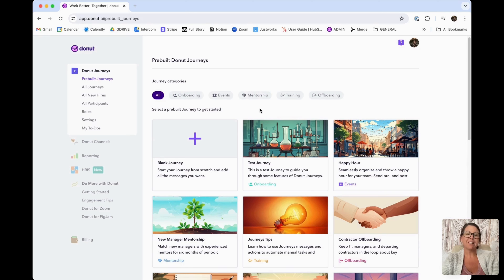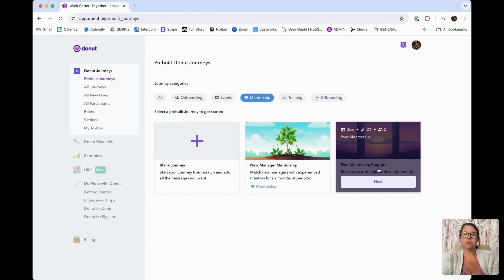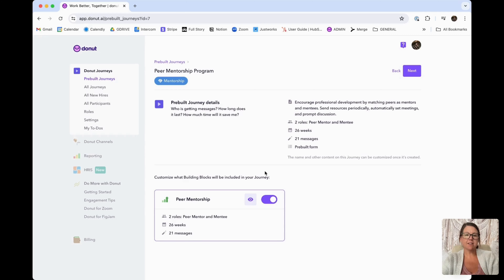But today we're going to really focus on mentorship because we have some really great features that are going to help you enroll participants into these mentorship programs. For today's demonstration, we're going to create a peer mentorship program, so I'm going to select this.